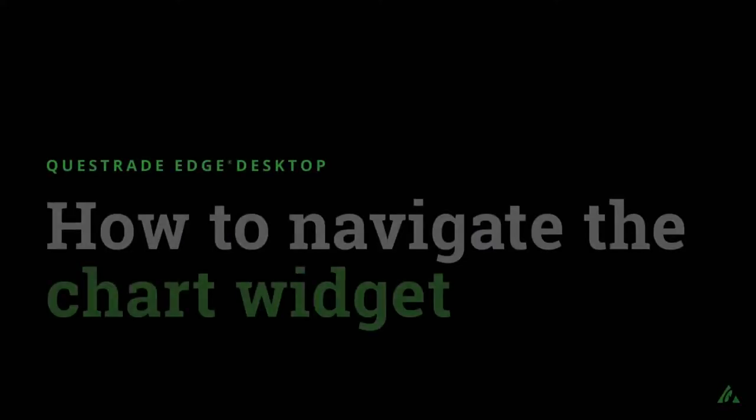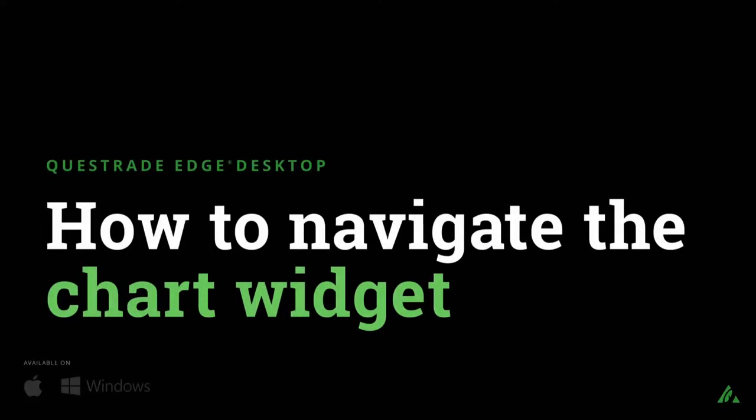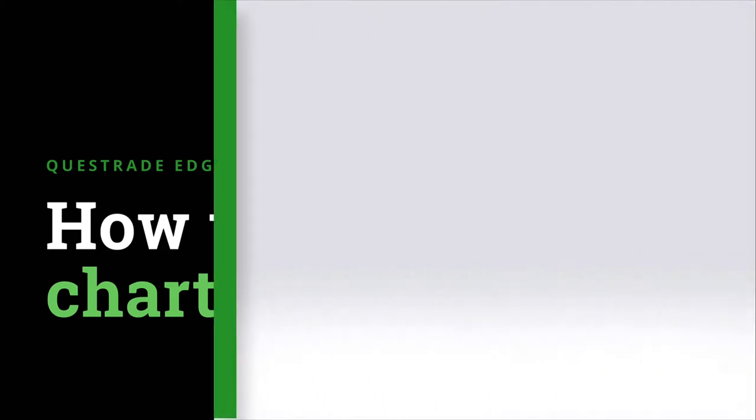Welcome to Questrade. In this video, we'll show you how to use the chart widget in your Questrade Edge desktop app.